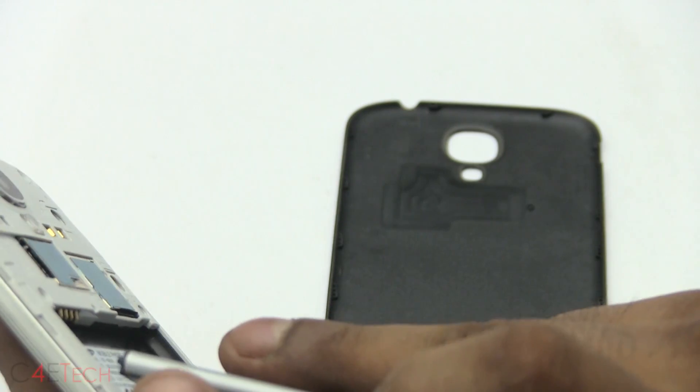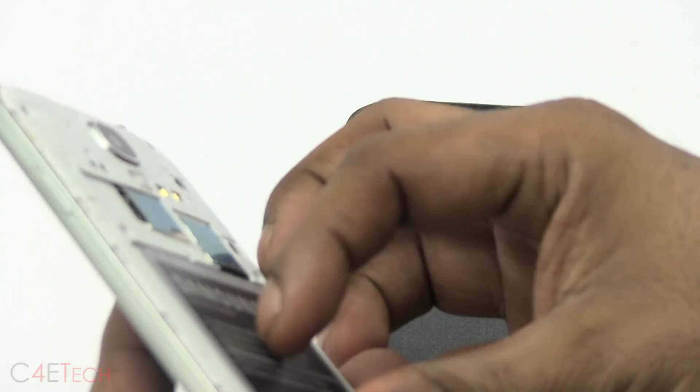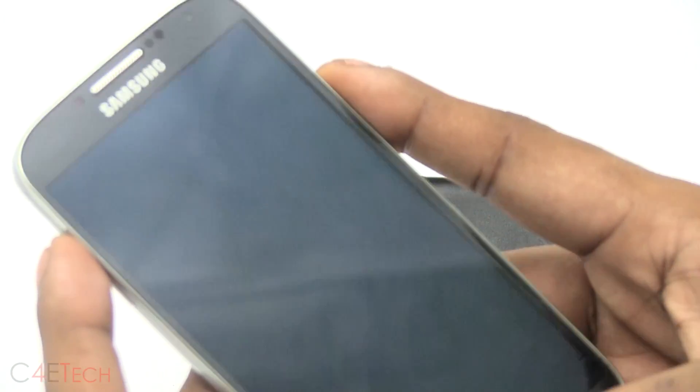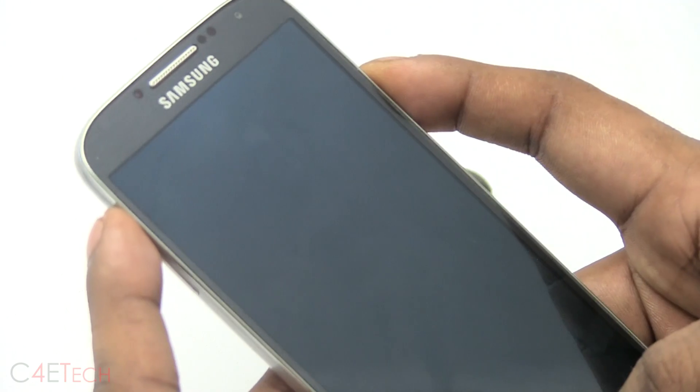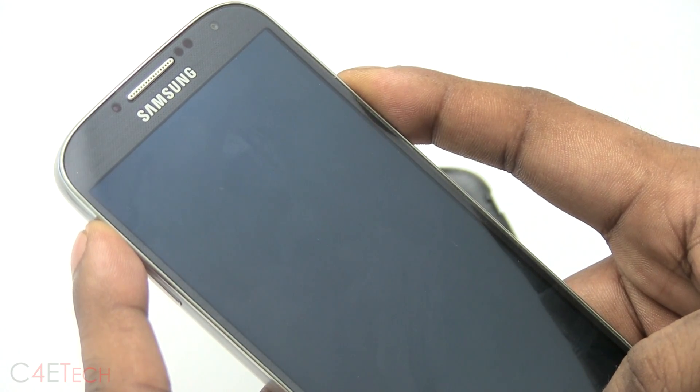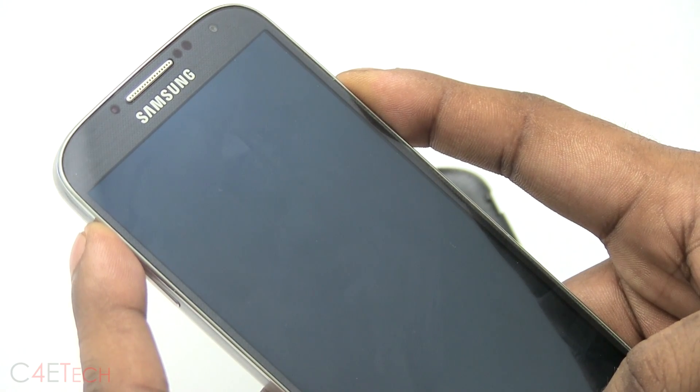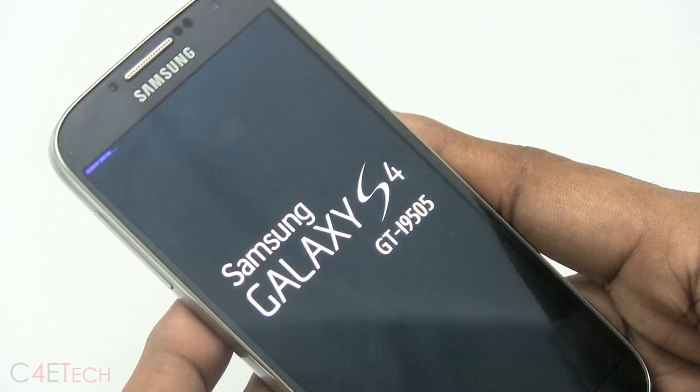Alright, give it a few seconds, pop it back in. Now hold up volume, power, and home at the same time. Just keep holding it till you see Samsung Galaxy S4 displayed. Once you see that, let it go.